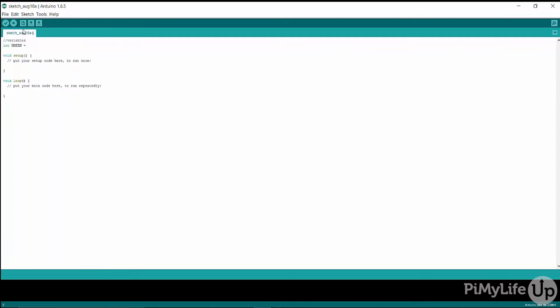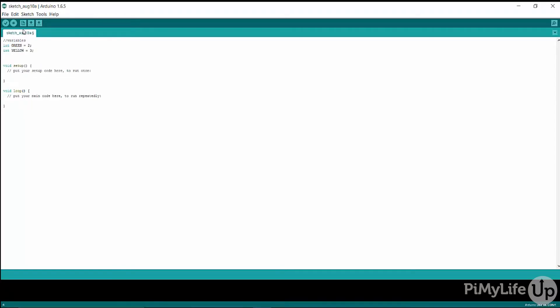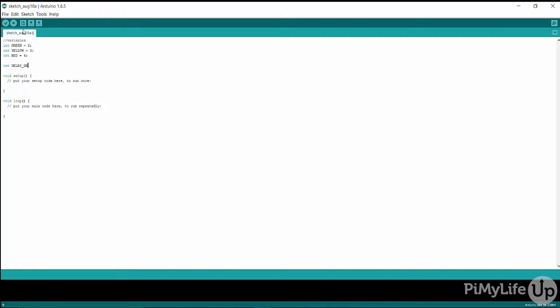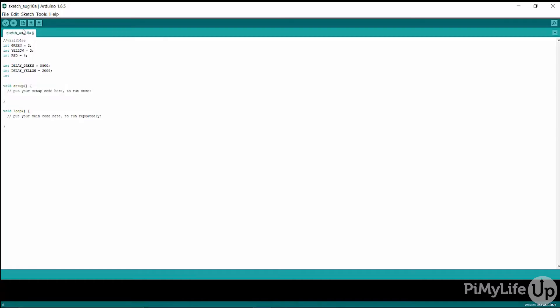So first we need to declare our variables. The green variable represents the pin that the green LED is connected to. The delay green variable is going to be used to pause our program before moving on. This is in milliseconds.